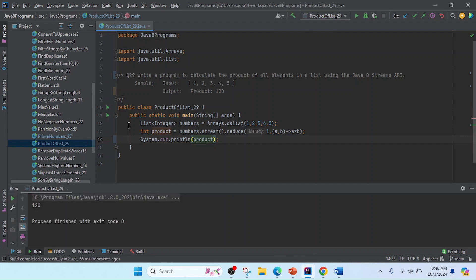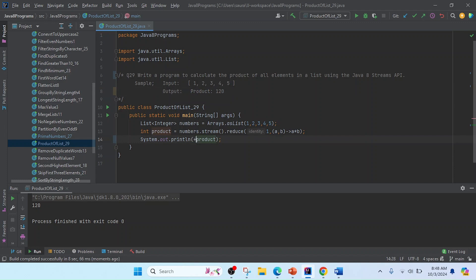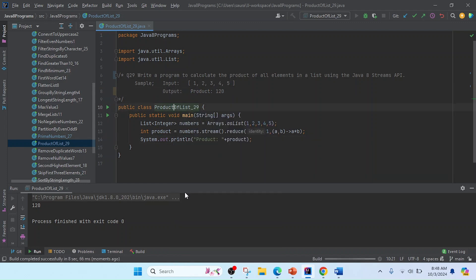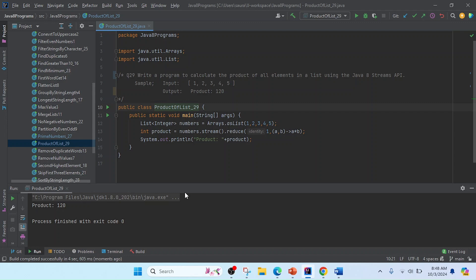Friends, I got the result only 120, but according to the sample output you can see some message. I'll write here a plus and then double quotes, and I'll use 'Product:' with a space. Now I'm going to rerun this class. Friends, I got that output exactly as mentioned in the sample output.